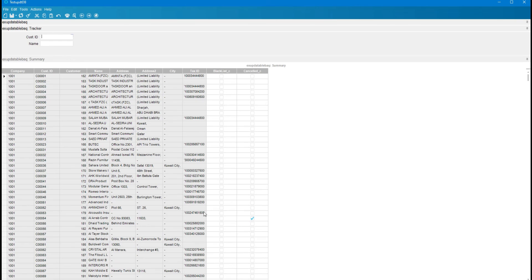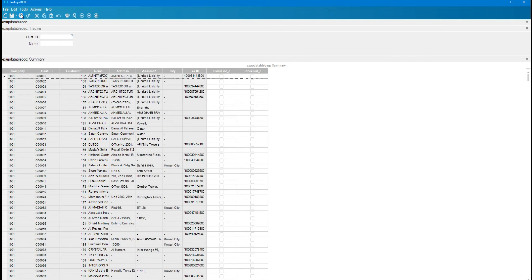In the running dashboard, you can see the 'Cancel_C' column. There is one row where Customer ID is C00054. I am going to double-click and uncheck this checkbox, then click the Save button. After clicking Refresh, you can see the record is updated — in the database the cancel checkbox is now false.